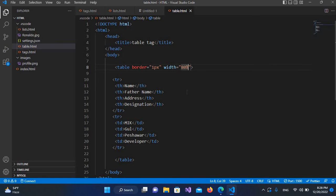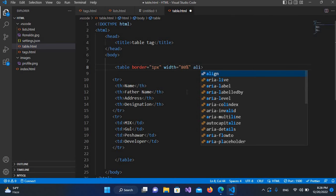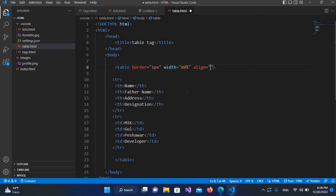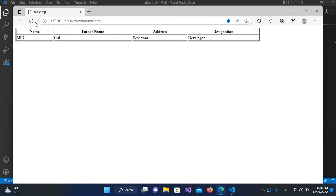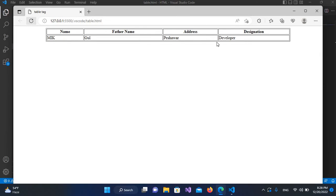Now I want to align it to the center. I'll come here and use the 'align' property set to 'center'. I'll save with Ctrl+S and refresh — now you can see it moves to the center.